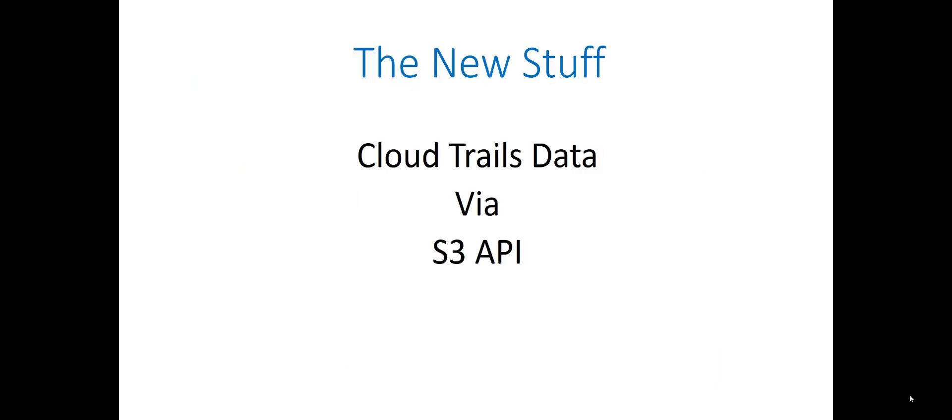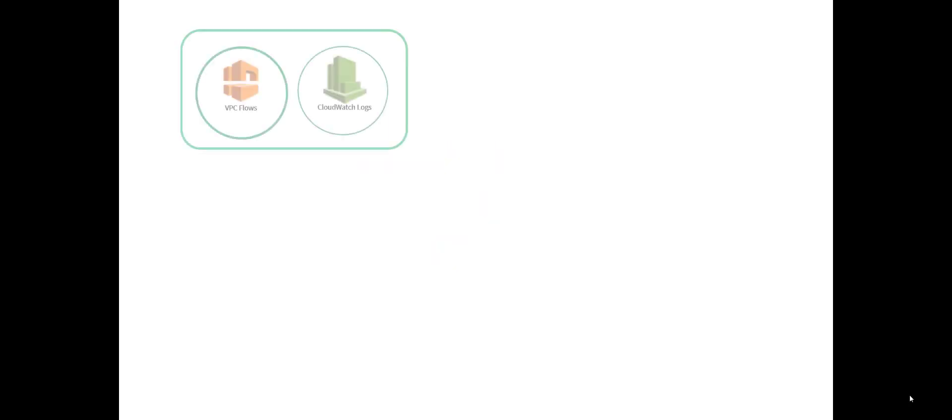The new stuff. CloudTrails data via the S3 API. This is something that's been available for a bit over a month now at the time of this recording. And it's kind of the going forward strategy here.